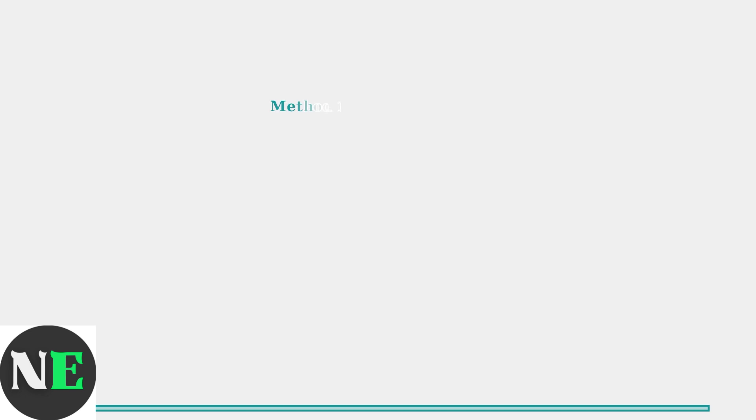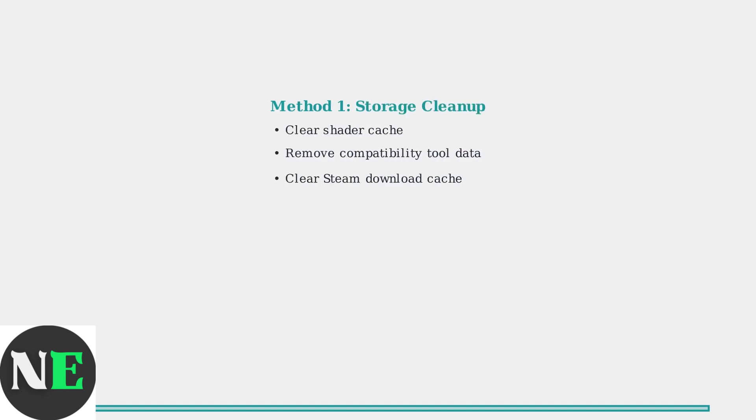The first method is storage cleanup, which has an 85% success rate. This involves three key steps.